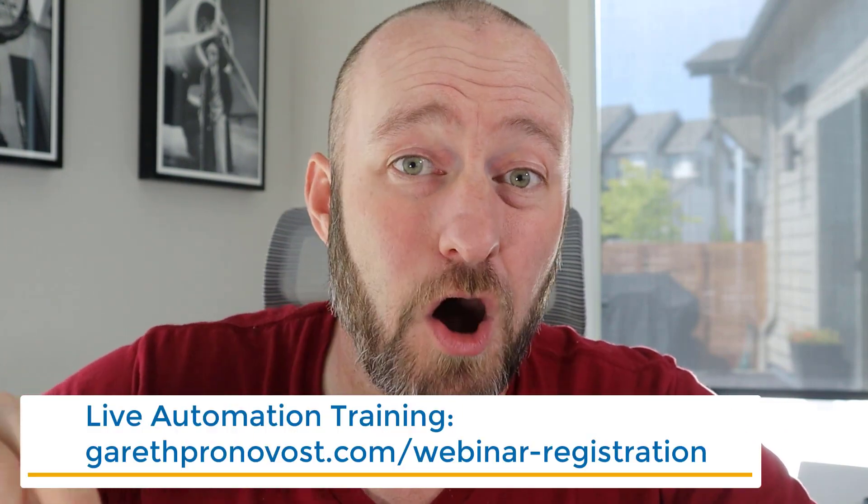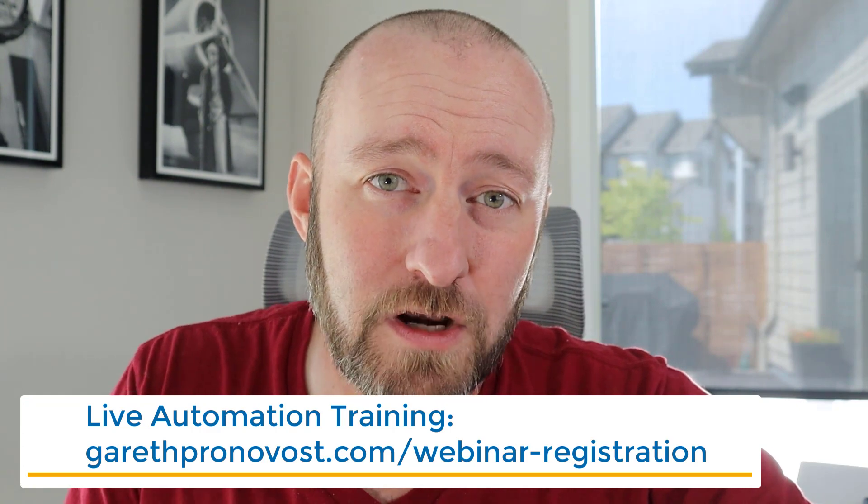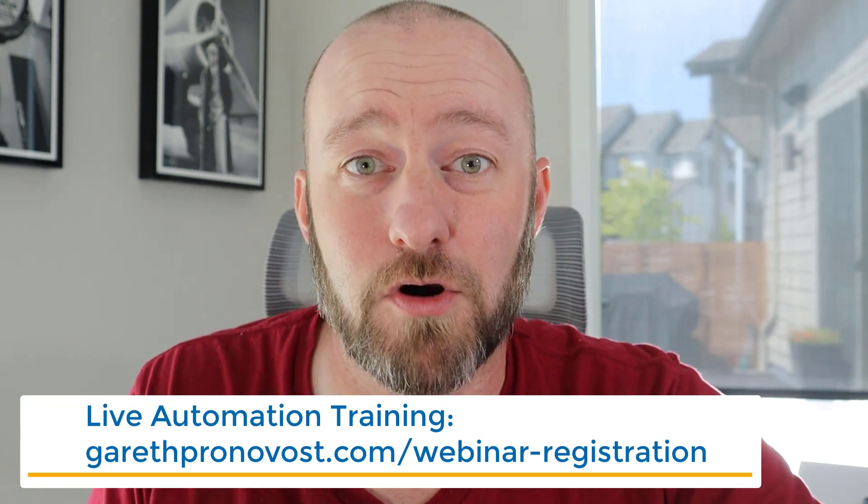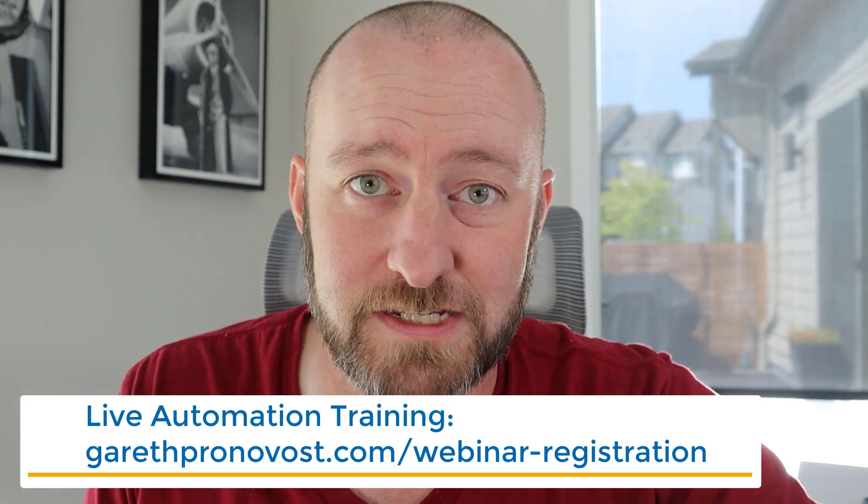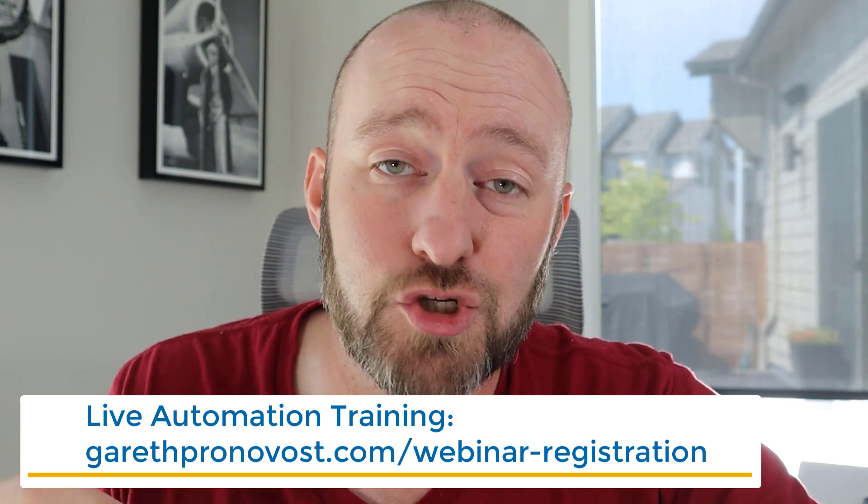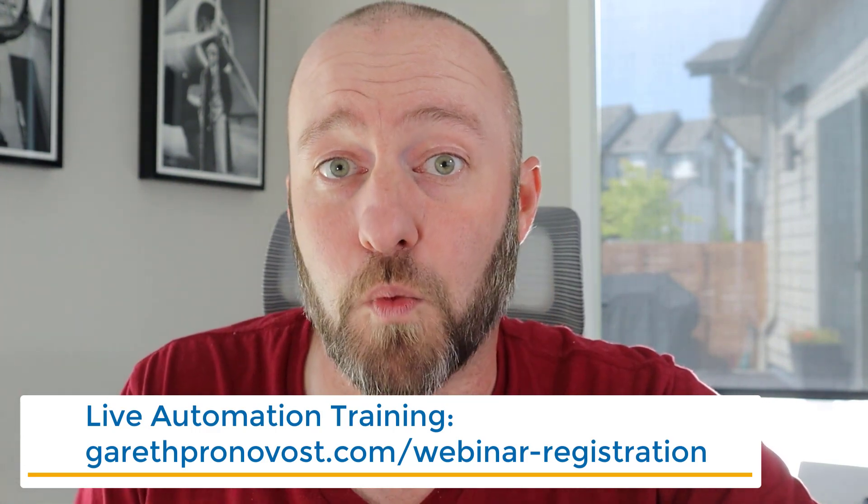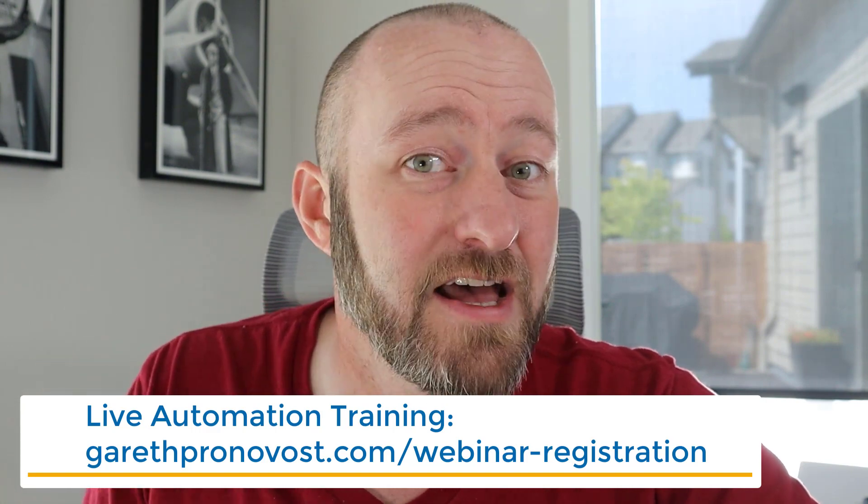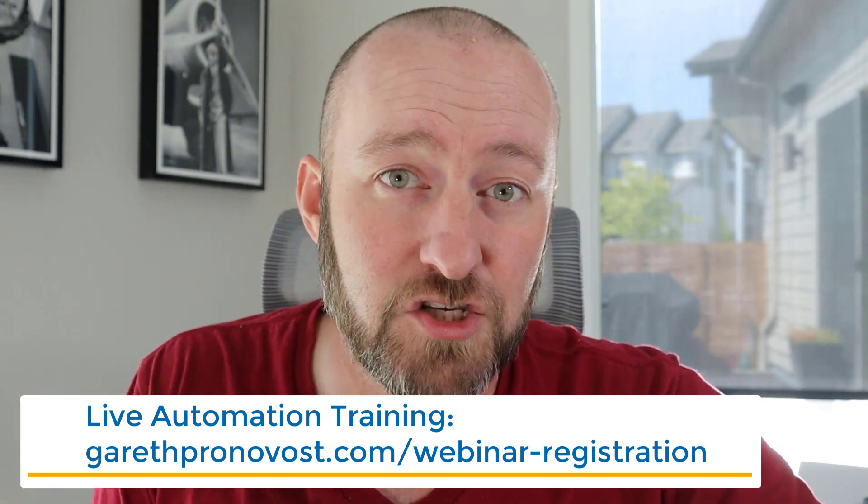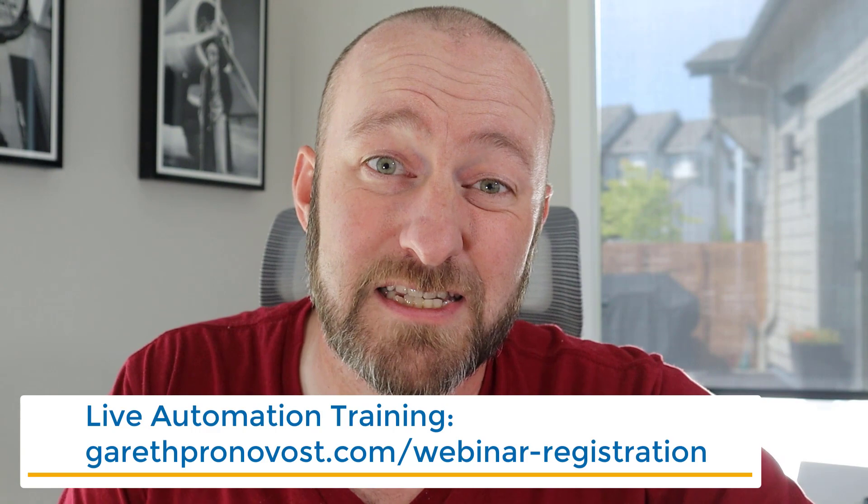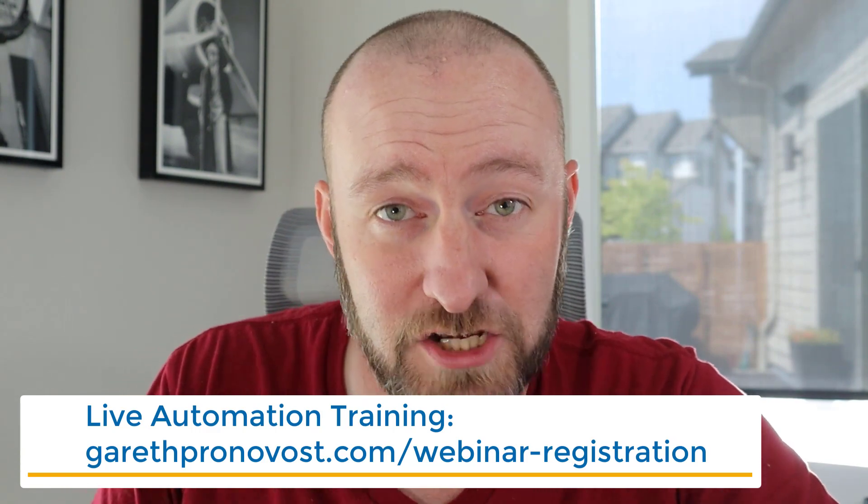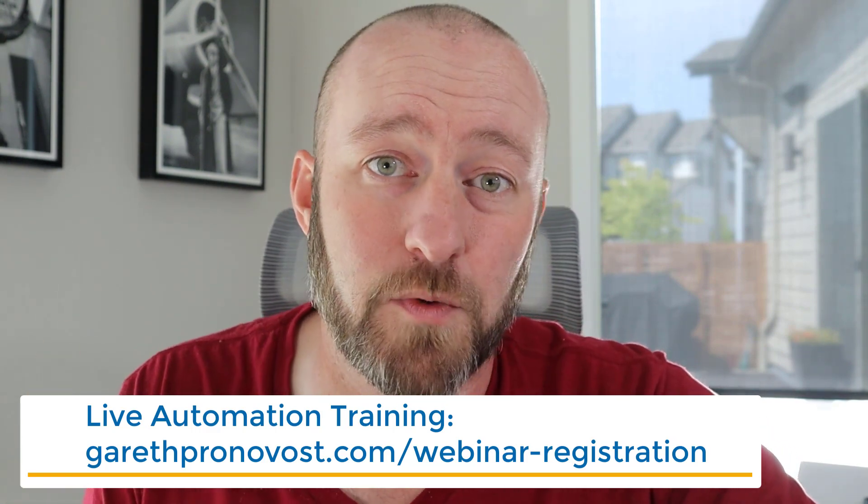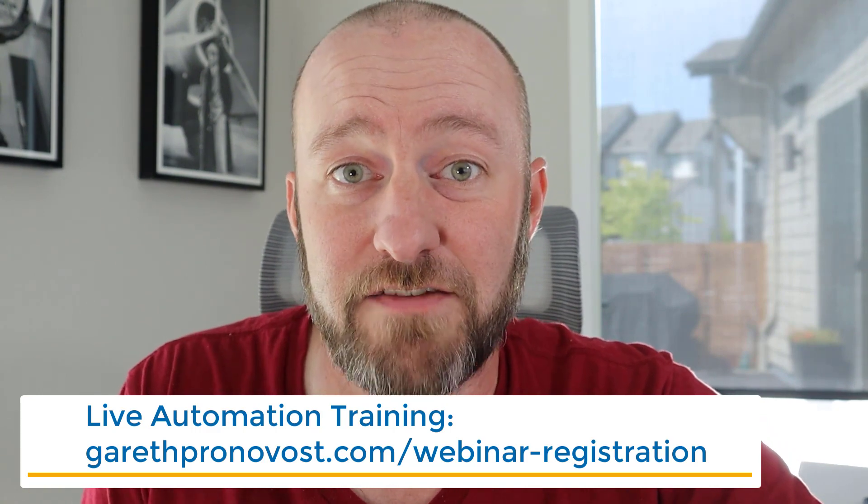And I want to personally invite you to join me in my upcoming webinar. I do a weekly live automation training. So if you want to start learning how to leverage the power of automation to run your business, I personally automate up to 20 hours of my time per week. And I know I can help you do the same in this training. Sign up using the link below, just visit me at garethpronovost.com/webinar-registration. Even if you can't attend live, I will send you a replay. Check it all out and start saving tons of your time.